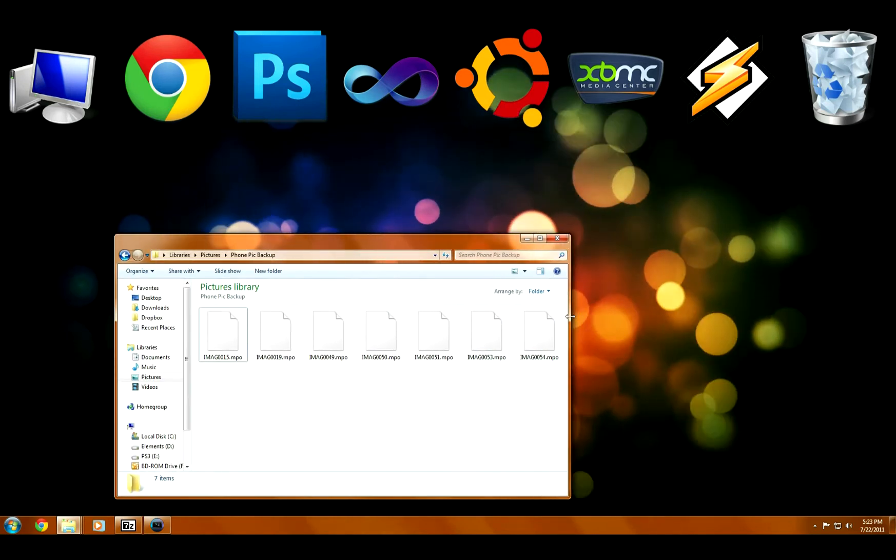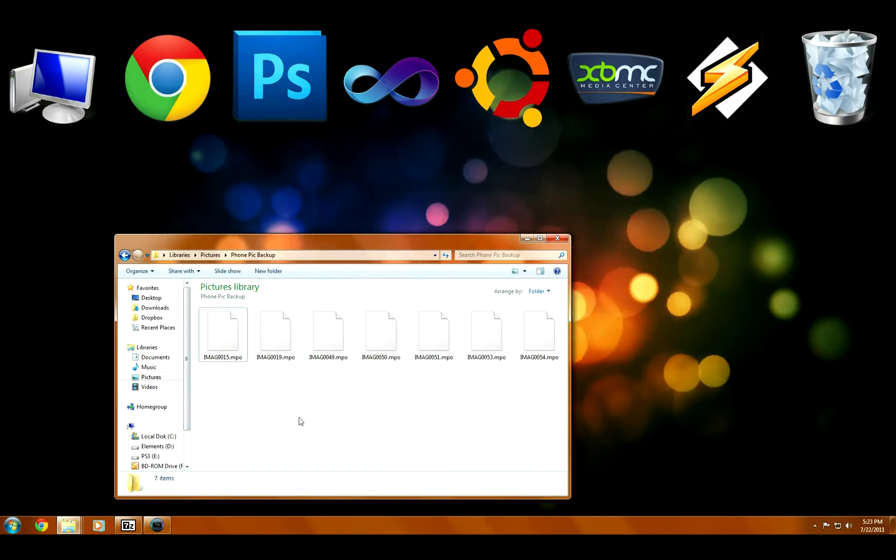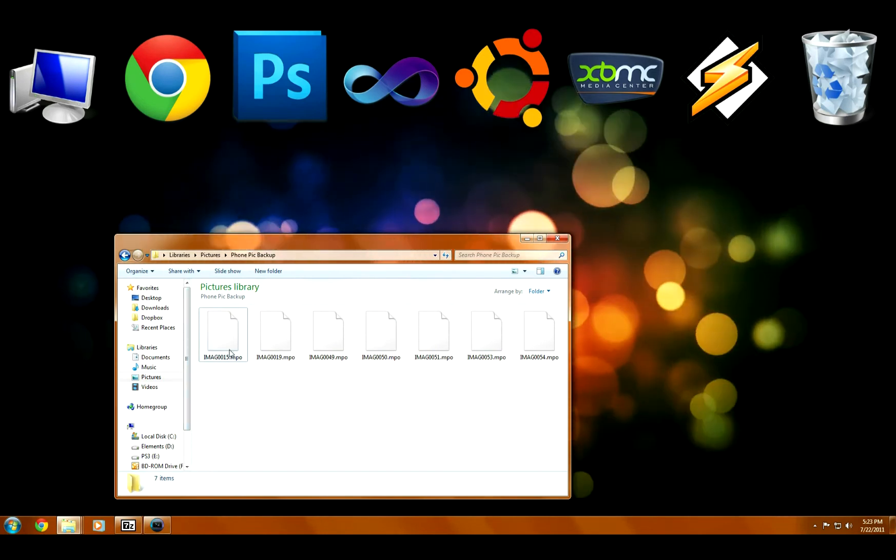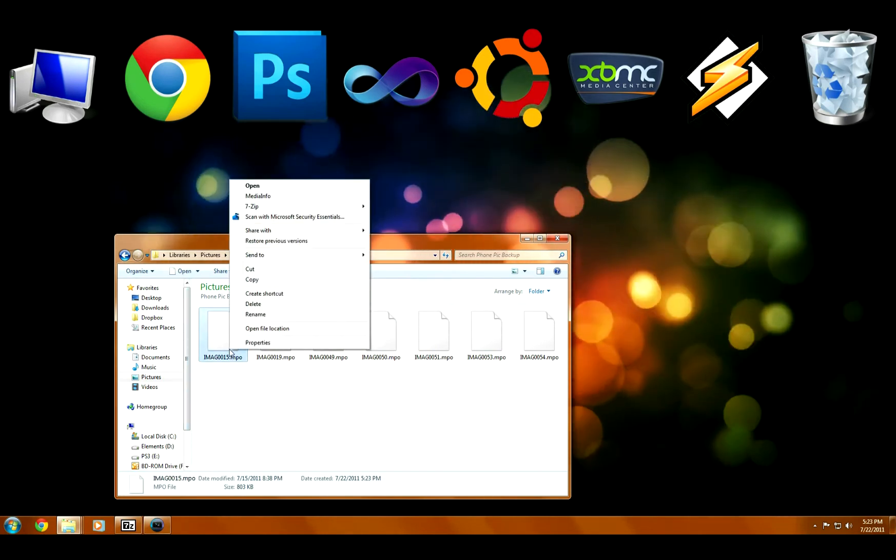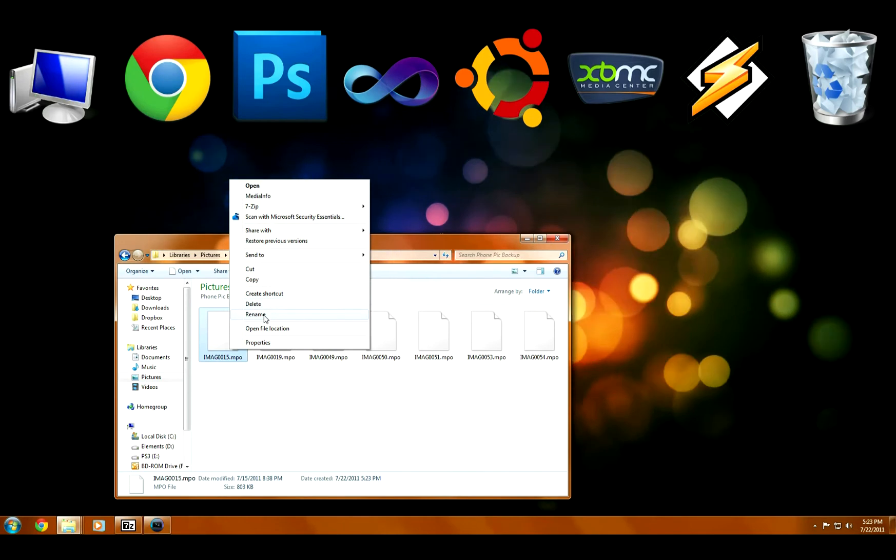So in order to look at these as a regular 2D photo, all you have to do is change the file extension from .MPO to .JPEG.